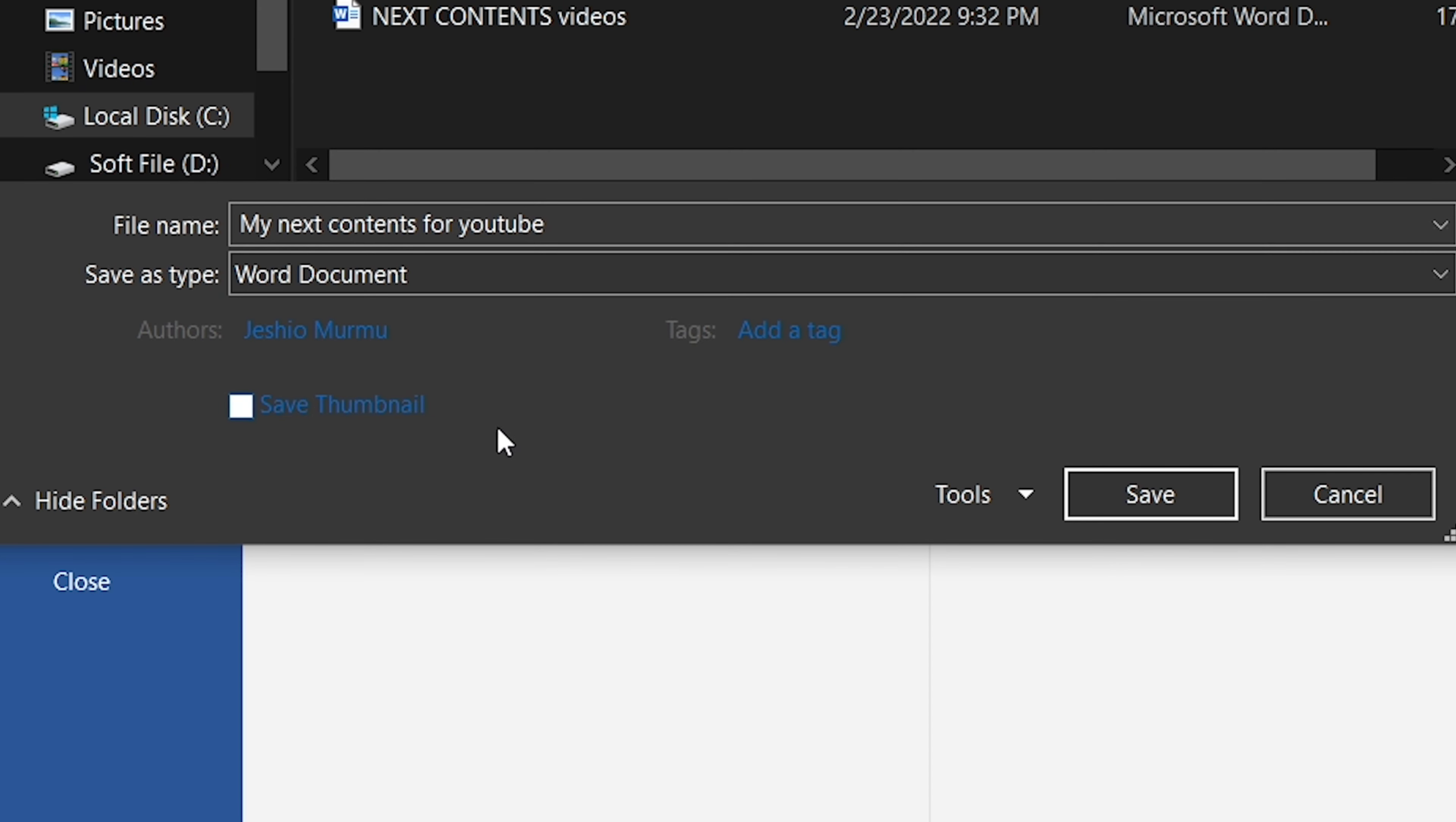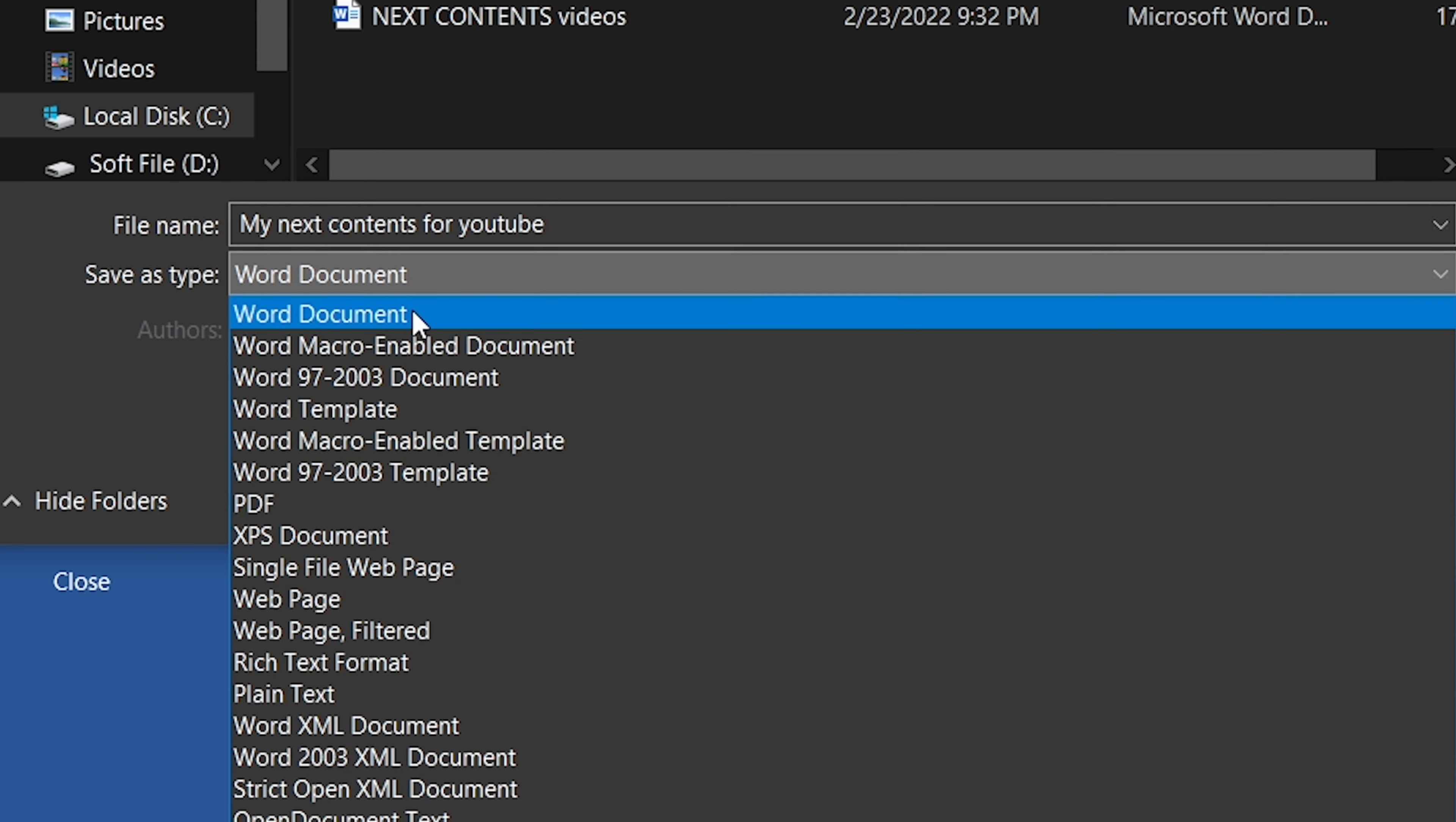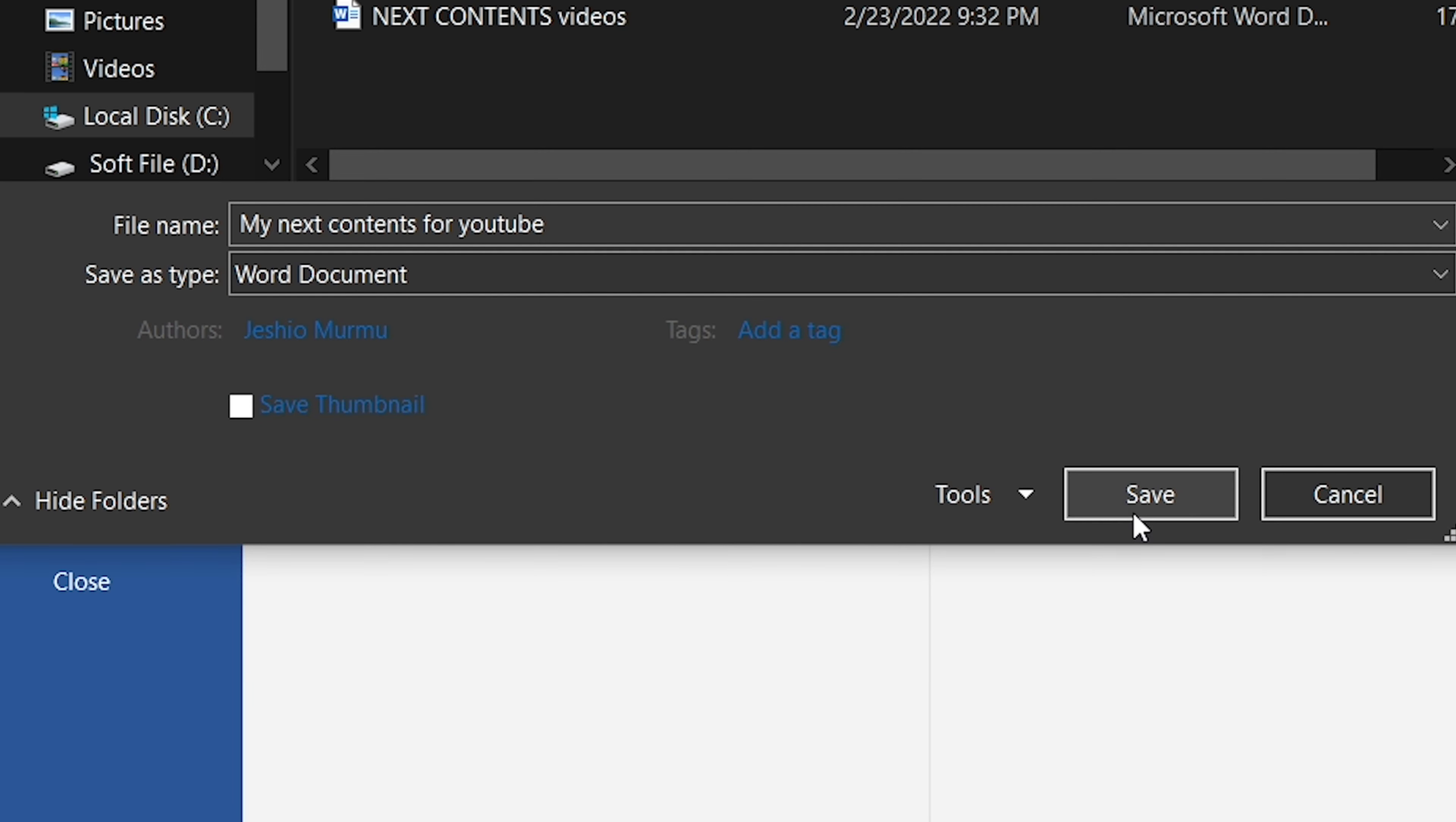Now if you again want to save this file as a PDF, just choose the PDF format from here. It's as simple as that.